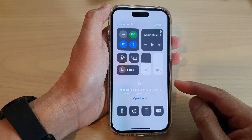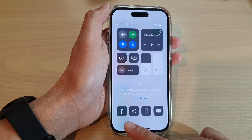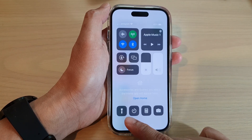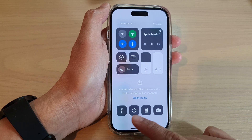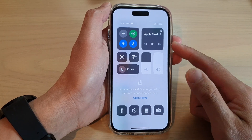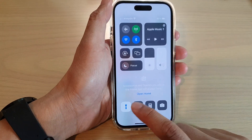Hey guys, in this video we're going to take a look at how you can add or remove the flashlight from the control center on the iPhone 14 series.